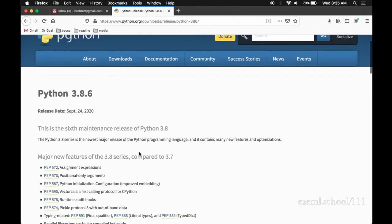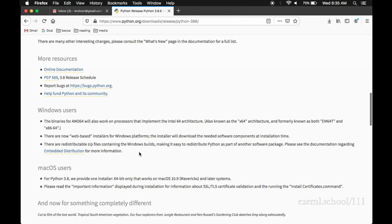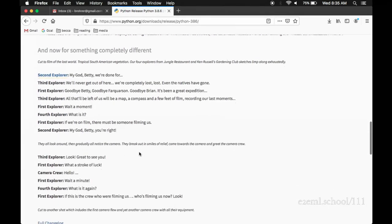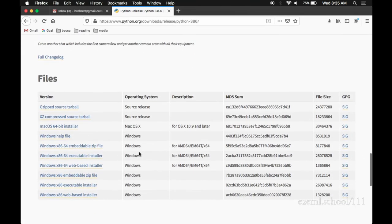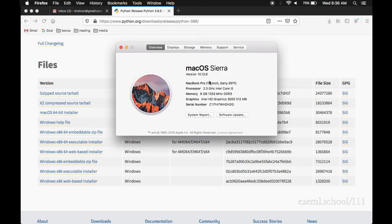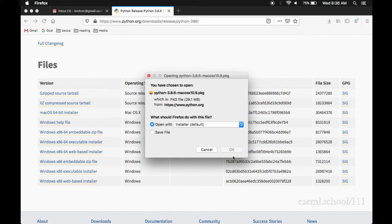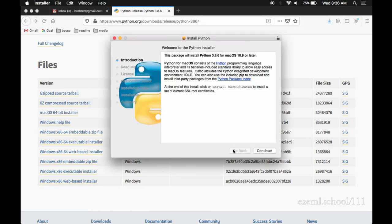On the download page for 3.8.6, we can look at the list of all of the files available. Under the operating system column, we can see that there is one available for Mac OS X. That's perfect. So, as long as we have OS X 10.9 or later, which almost all of us will at this point, we can download this particular installer. This particular version of Python.